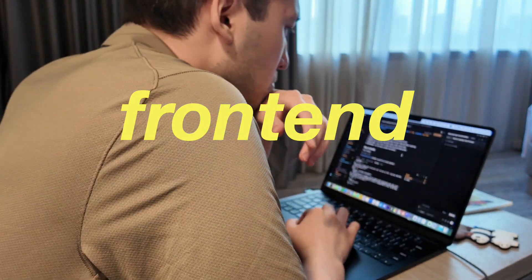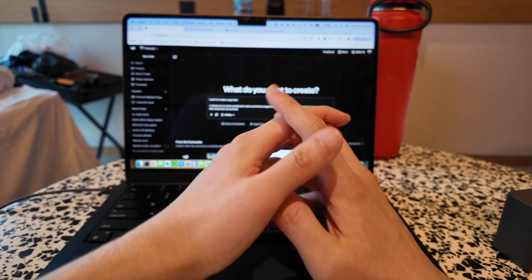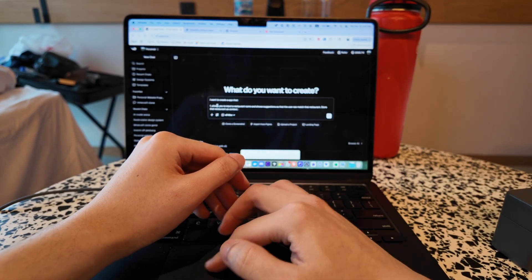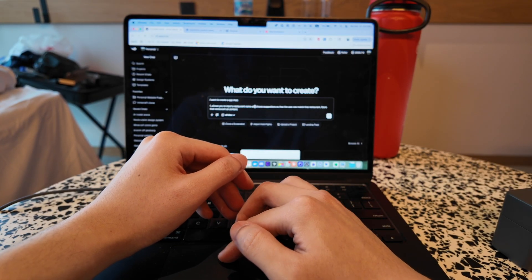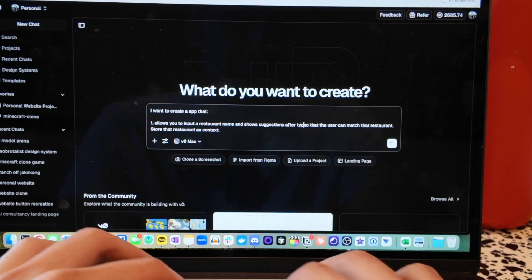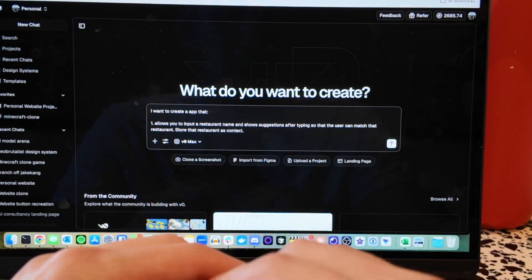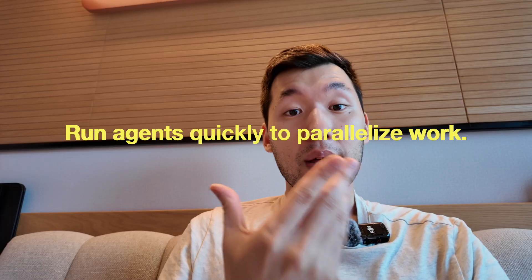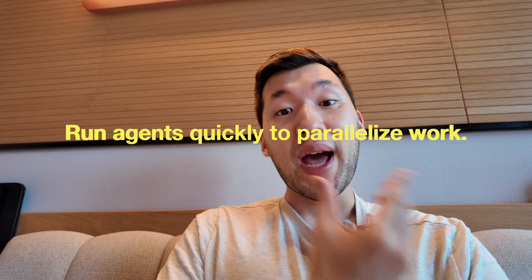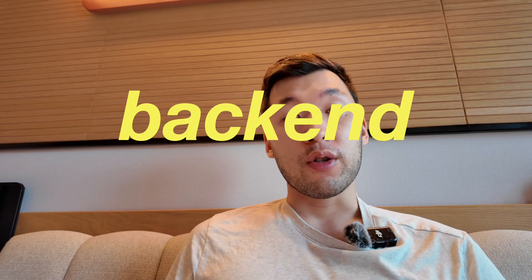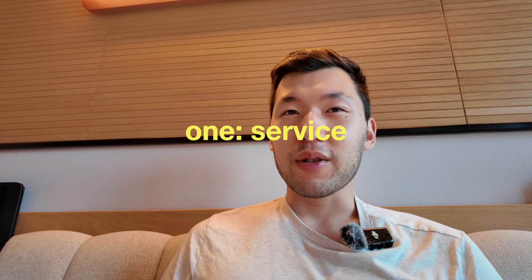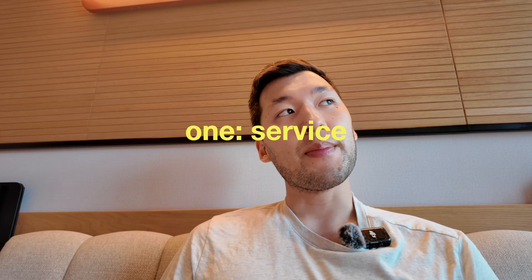What do I use to prototype these? I often use V0 to just prototype. So one feature is we want to allow the user to just input a restaurant name, show suggestions after typing so that the user can match it, and then store that restaurant as context. While that's working, I want to think about the back-end calls. For the back end, we're going to need two main components.